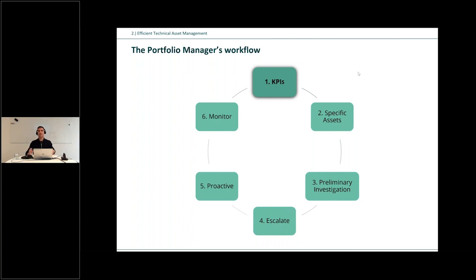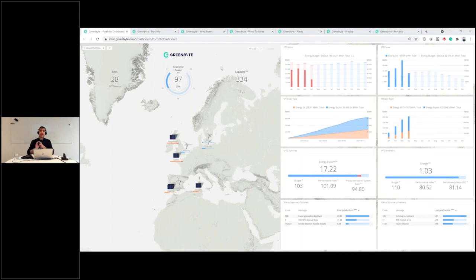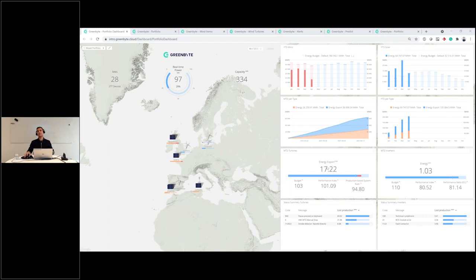I'll give you a bit of extra time to digest the workflow because we will click through it and come back to it at the end to revise what we've seen. With that I will switch to the GreenByte platform and start this journey in the portfolio manager's workflow. As seen in the very first slide, the basis for all of this is data collection and harmonization. This is an example of a renewable energy portfolio in Europe.